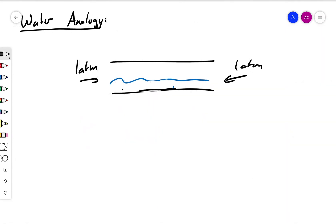Now in the electrical case, we can say that voltage is the driving force which creates a current, and current is equivalent to the water moving. Current is actually moving charge, and it's a measure of how much charge is moving and how fast it's moving. Whereas voltage is a measure of the force or pressure that's applied on this charge which causes it to move.